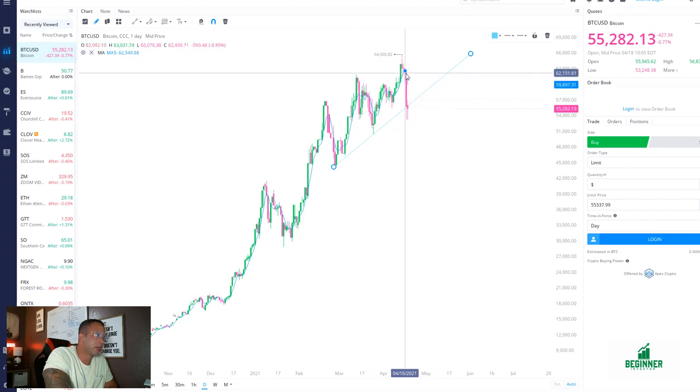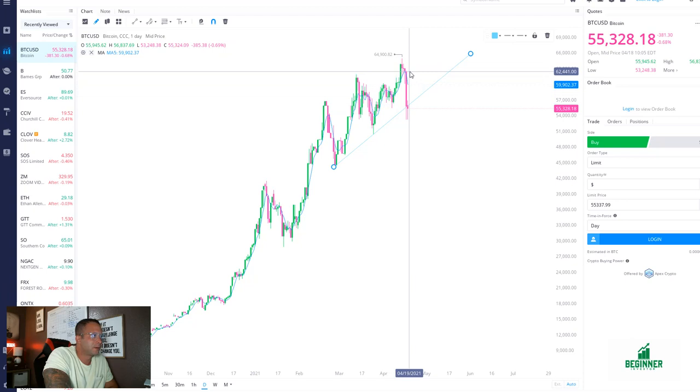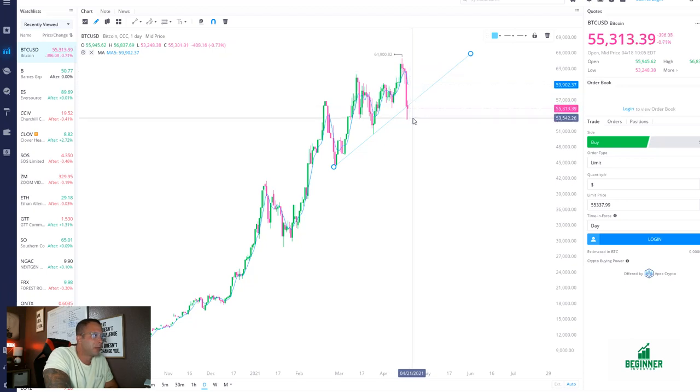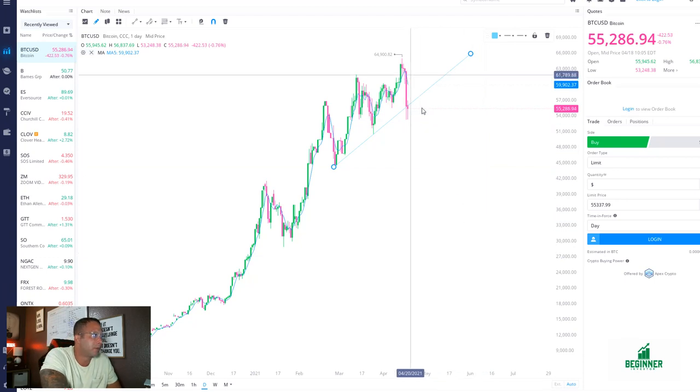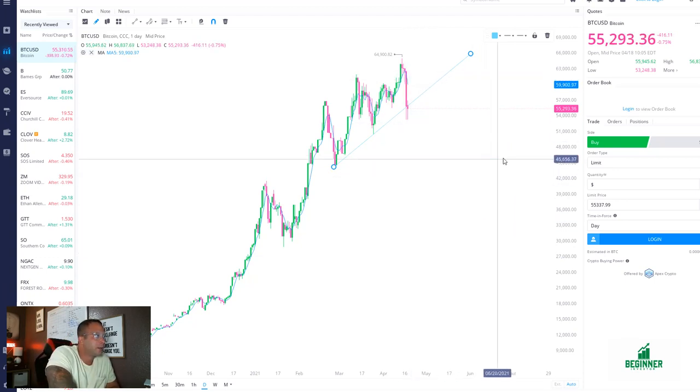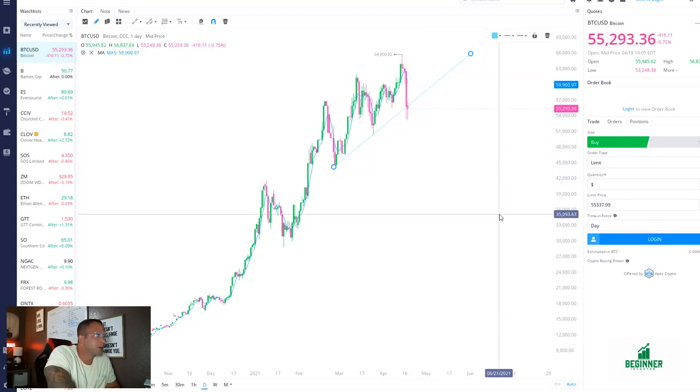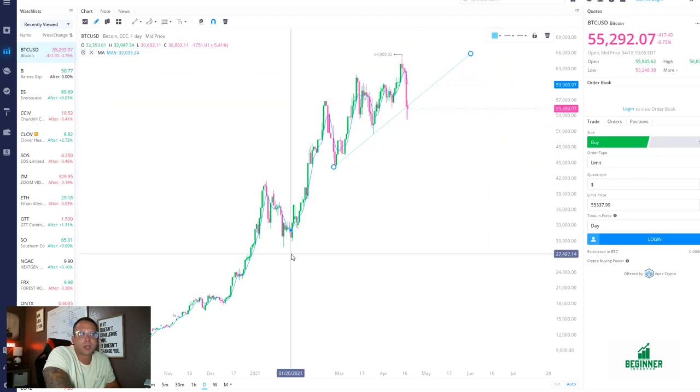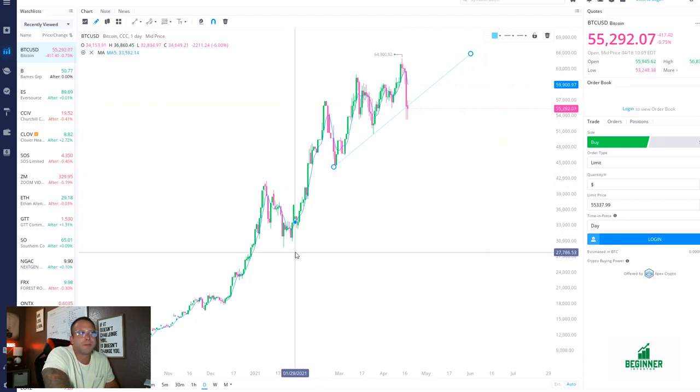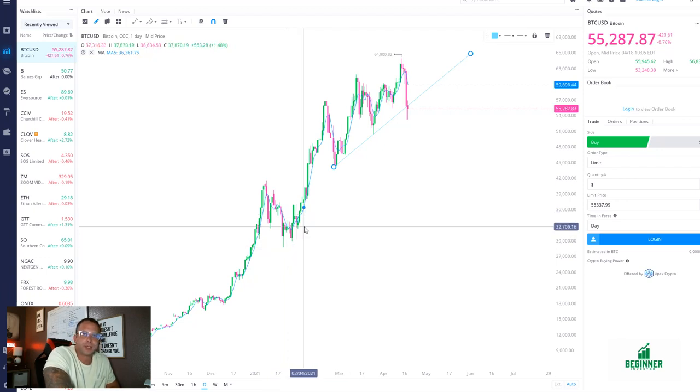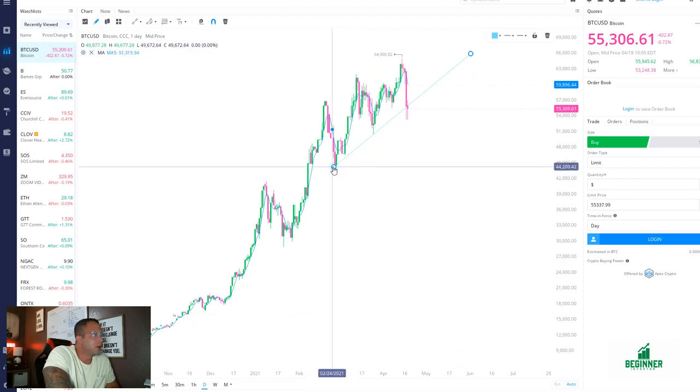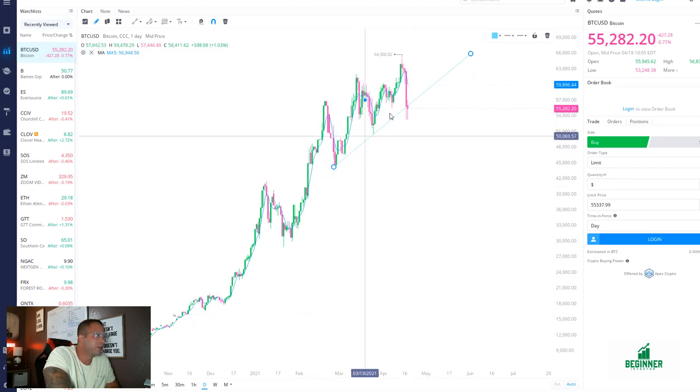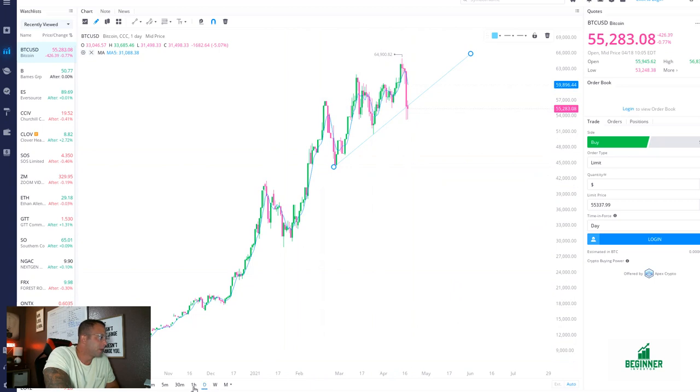It broke. This was a massive liquidation candle right here, it was massive. From $62,000 all the way down, it's almost a $10,000 drop on one day. So there was some heavy liquidation obviously going on. There is a lot of talks of people taking money out of crypto to move to other assets because of the recent run up on the price.